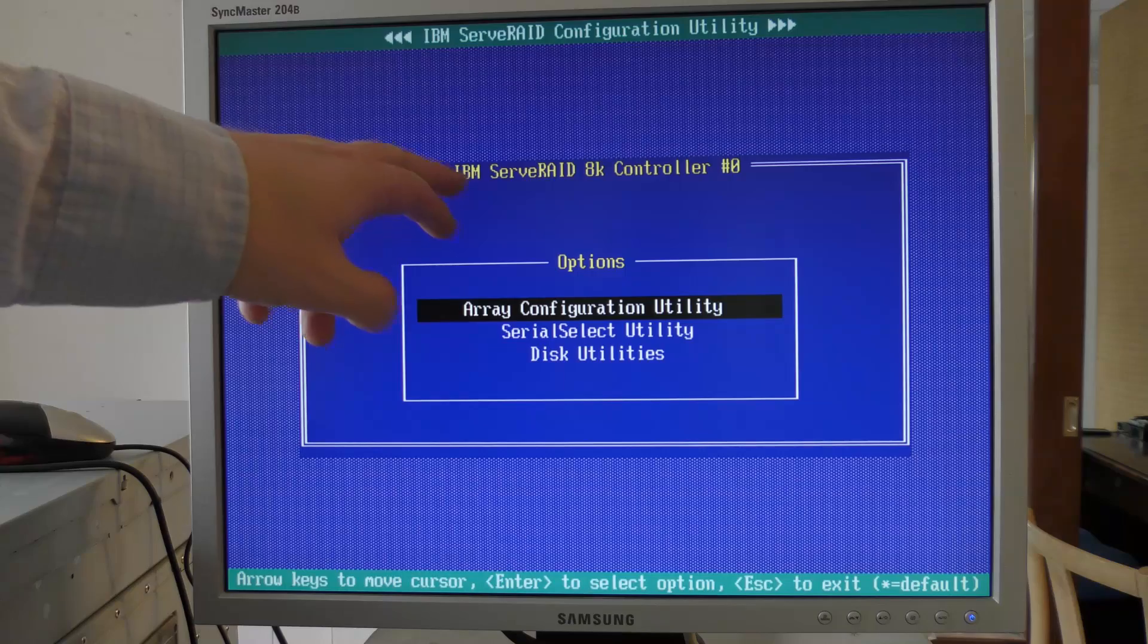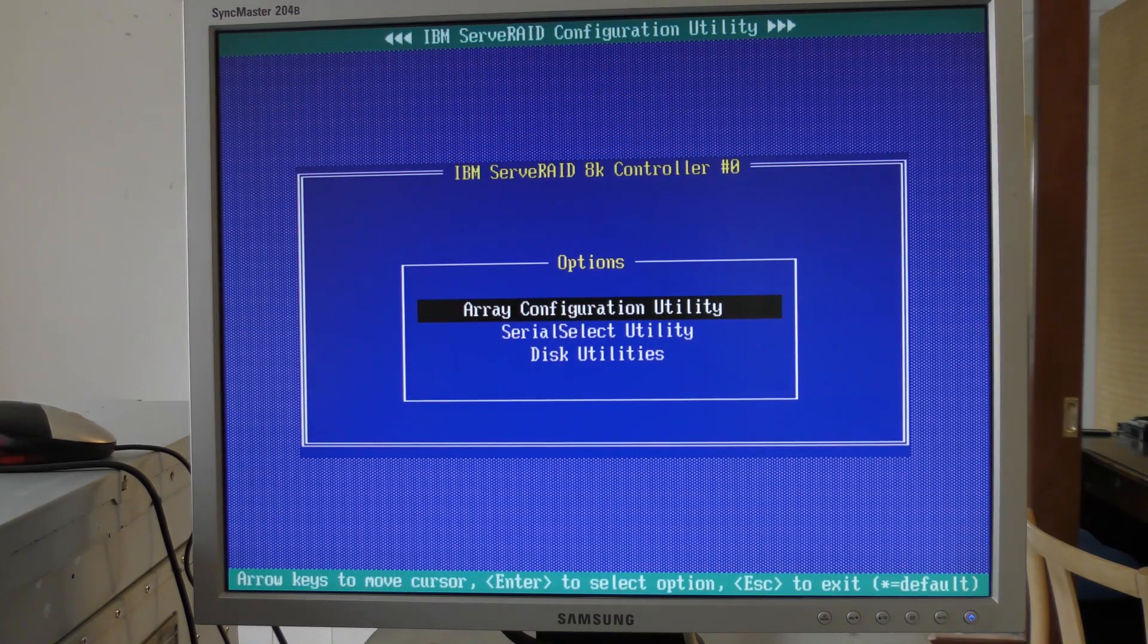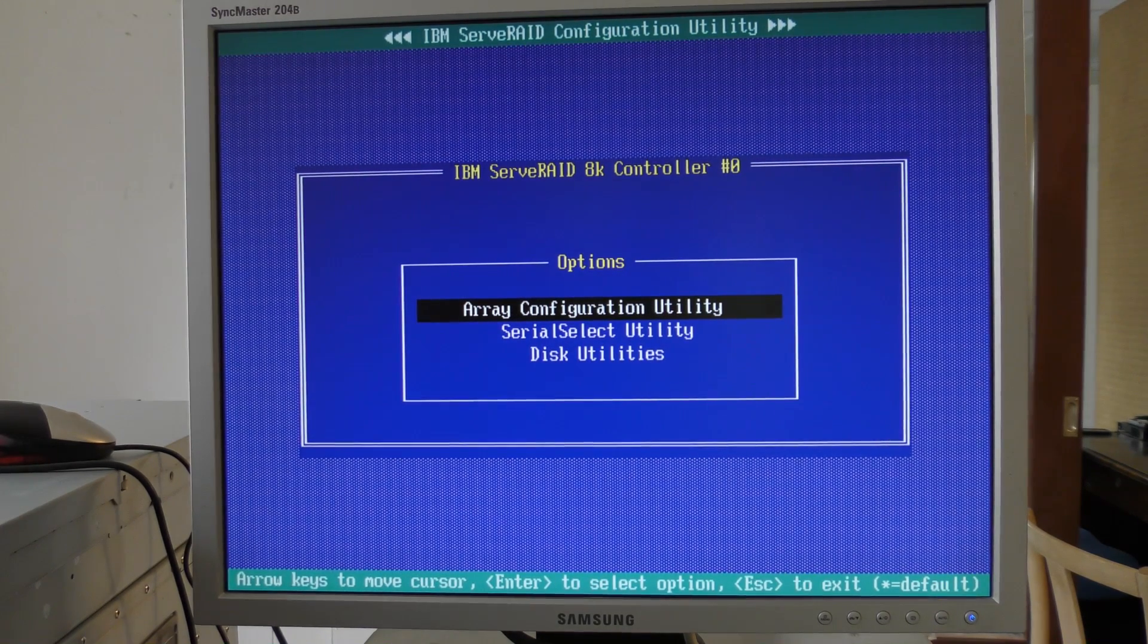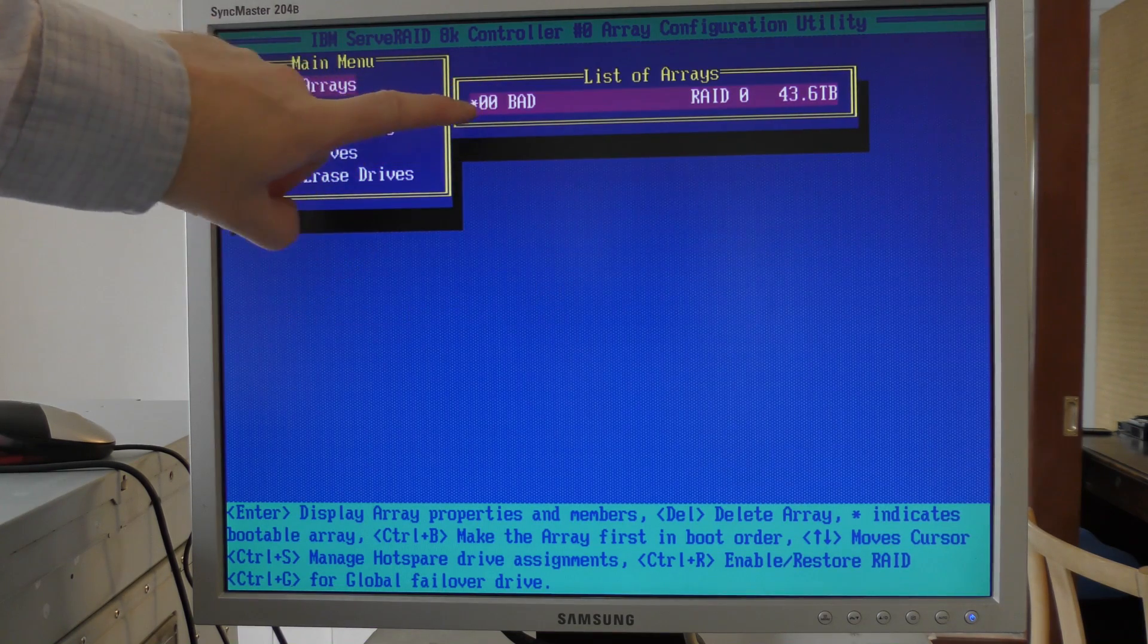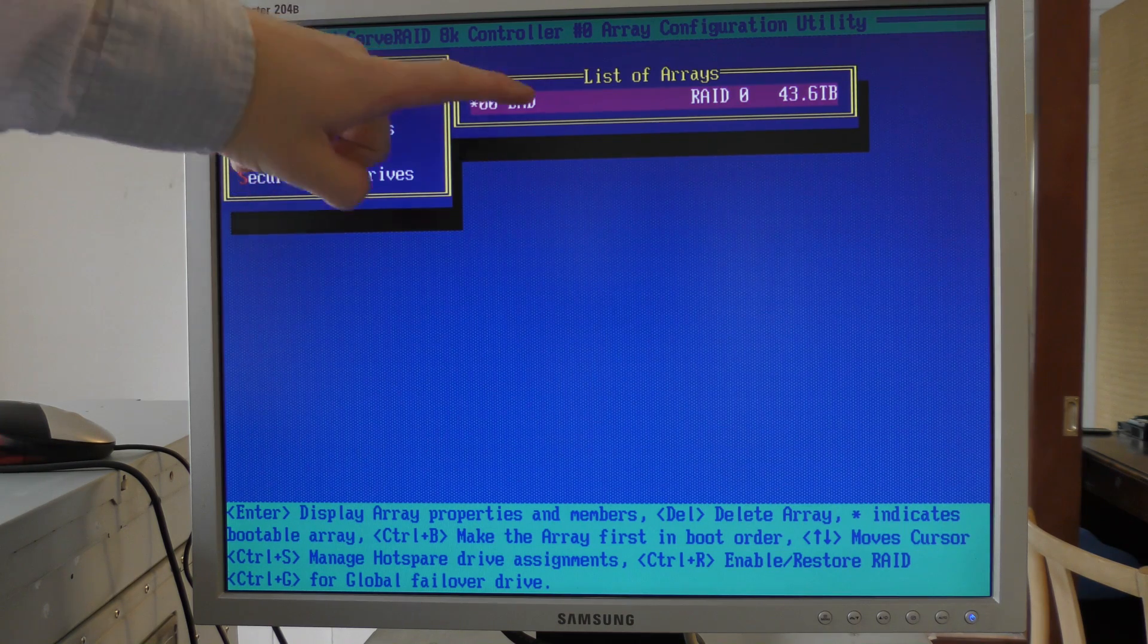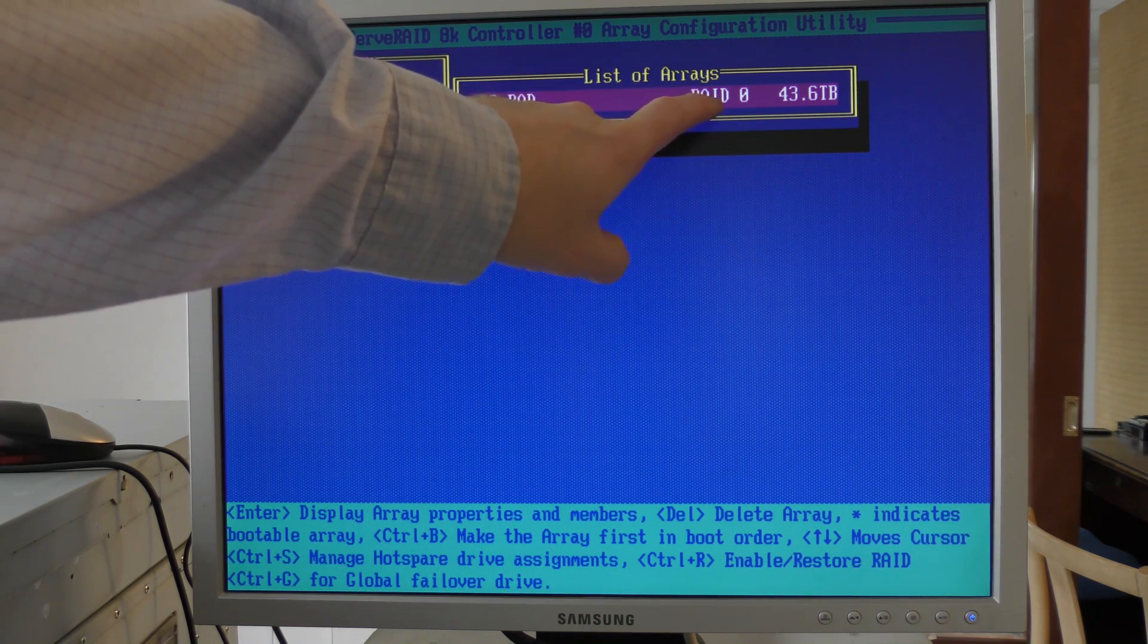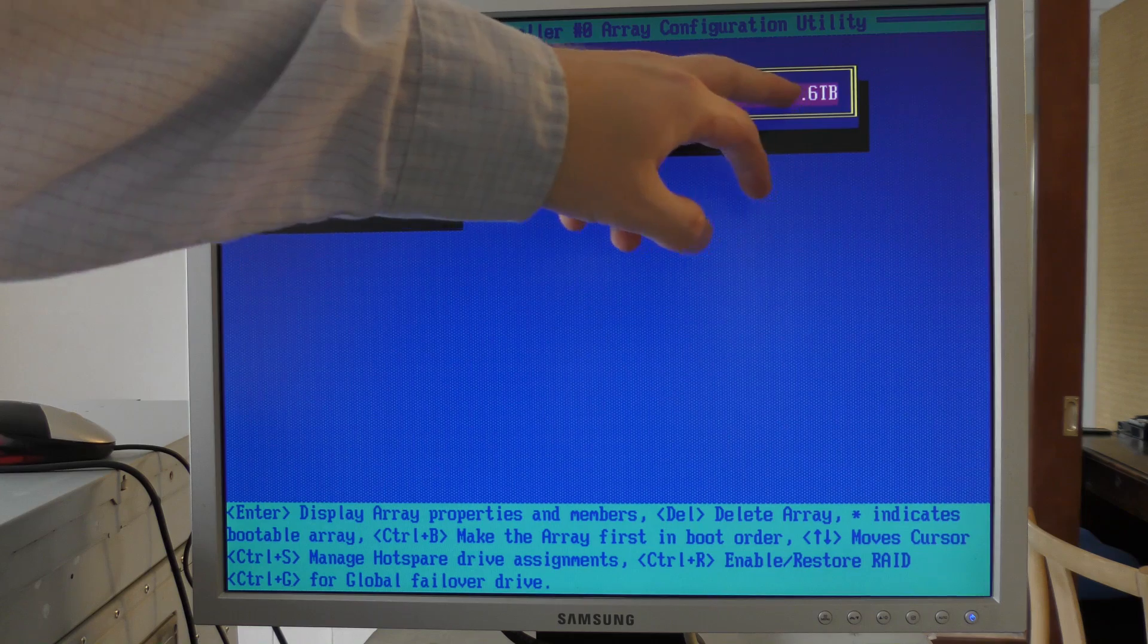IBM server RAID configuration utility - when the server boots you can press Ctrl-A and it opens up this for you. You can configure the RAID controller before the server boots. We can go in here and see the drives. Let's manage the array. From an old video where I made an array of all the two terabytes, it sees that array. I call it 'bad' because it's a RAID 0.